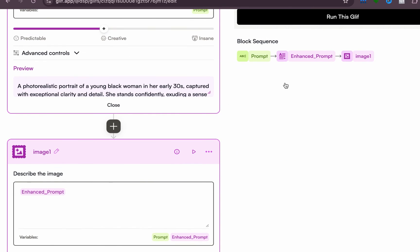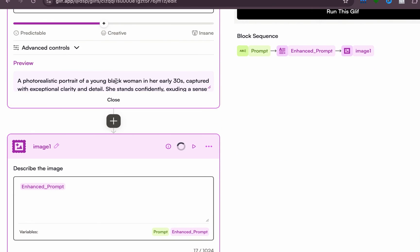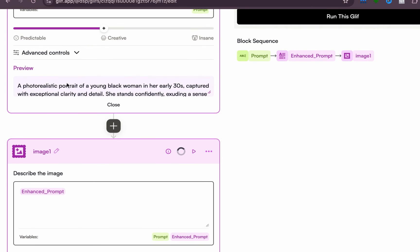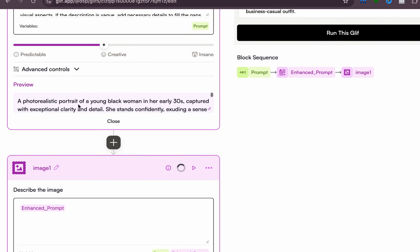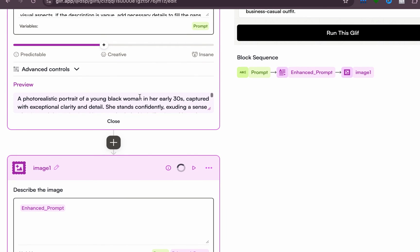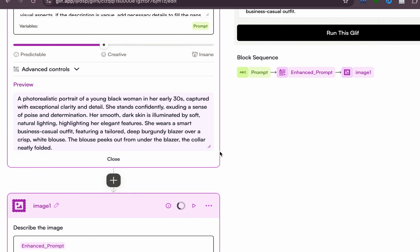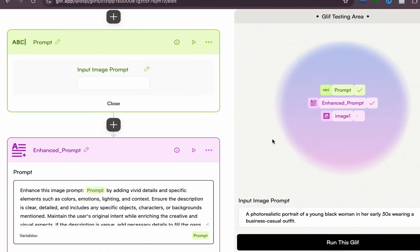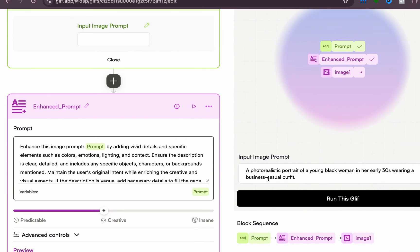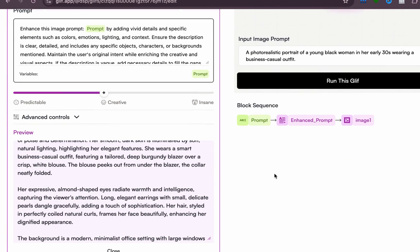Now it is enhancing the prompt. Now you see, this has changed from no output yet to this prompt. Can you see? So it has already refined the prompt for us. So this was the initial prompt: 'A photorealistic portrait of a young black woman.'